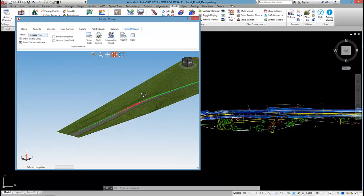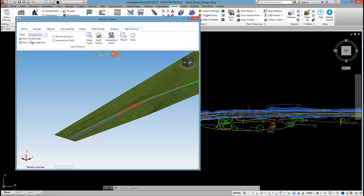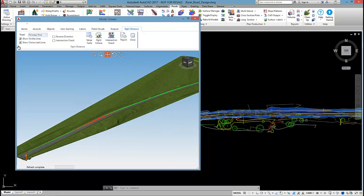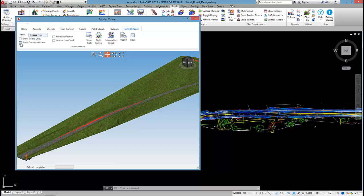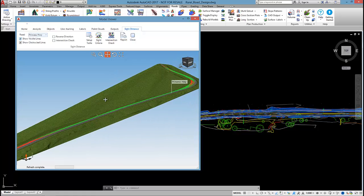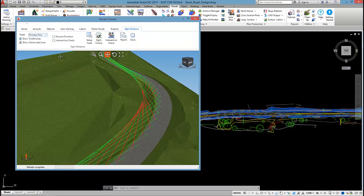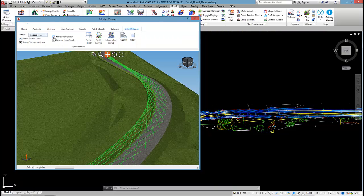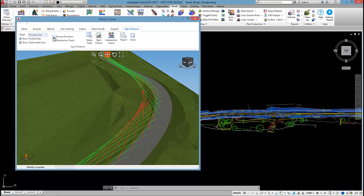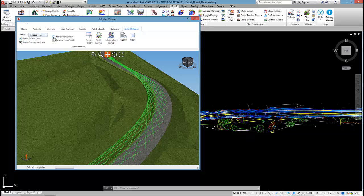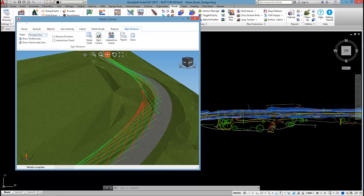If I just wanted to see the red lines and not the green, using this checkbox I can tick on and off the display of the sight lines there. If I wanted to calculate the analysis from the other lane, I just select on reverse direction. You can see the software calculating the site distance from the other direction there.